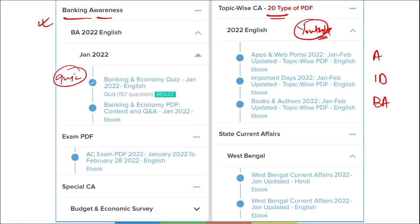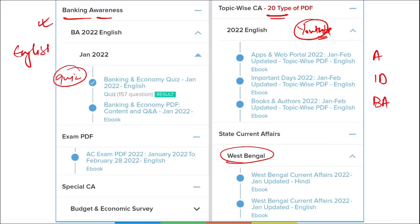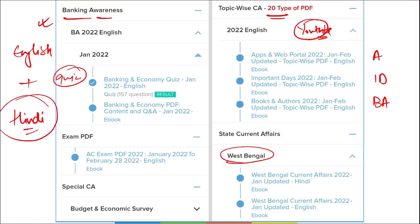We also cover state current affairs. All content provided is bilingual — available in both English and Hindi — so students from Hindi-medium backgrounds will equally benefit from the course.